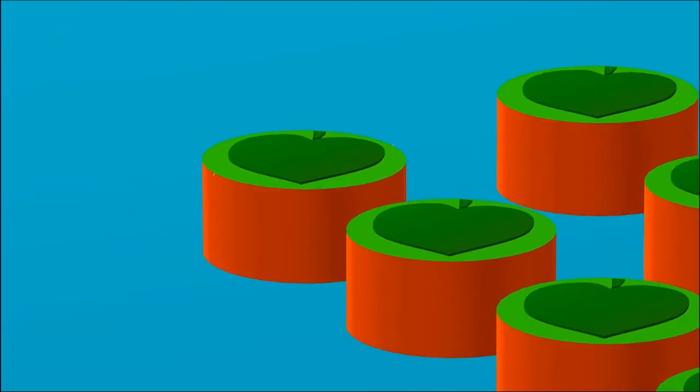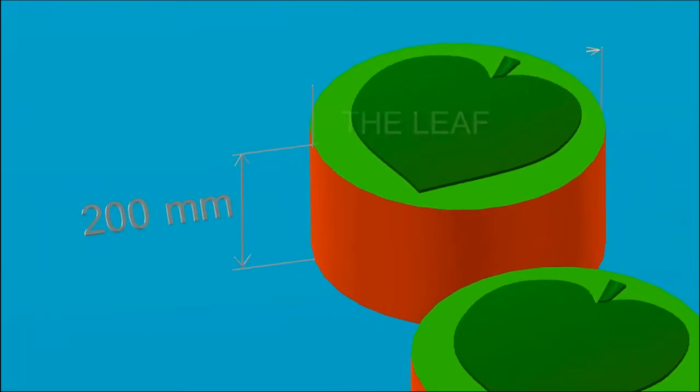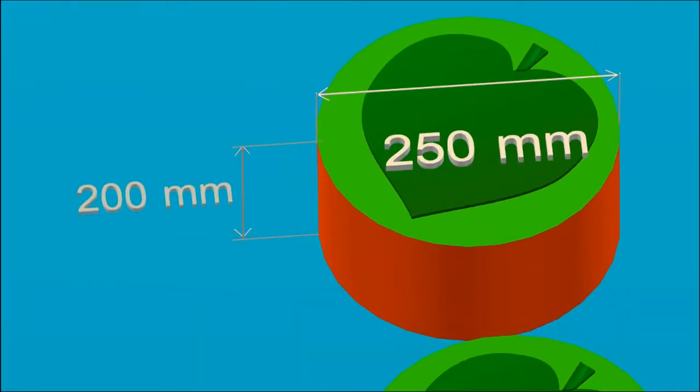Leaves are in the shape of a cylinder, 200 millimeters in height, 250 millimeters in diameter.